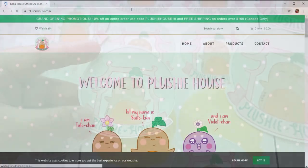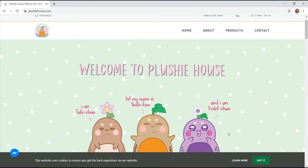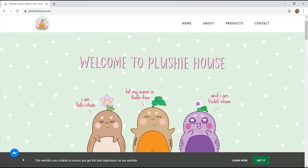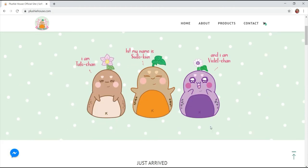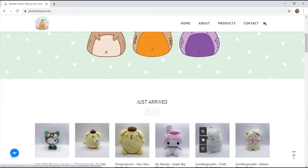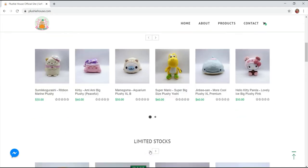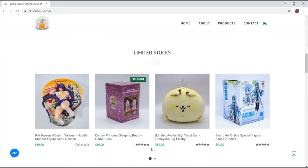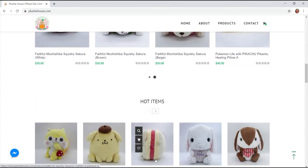Before we start, let me introduce you to Plushie House. They are a gift shop located at the heart of Montreal, Quebec, Canada. They're mostly selling soft and cute plushies, cushions and figurines which are good ideas for gifts of all ages.